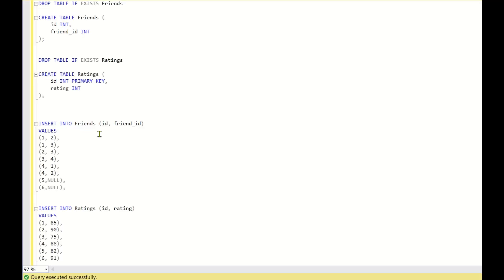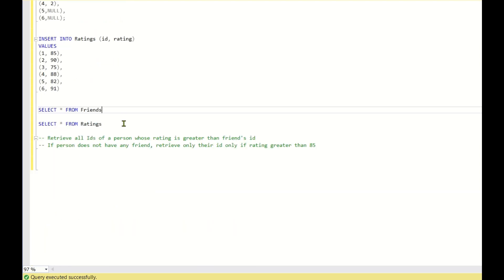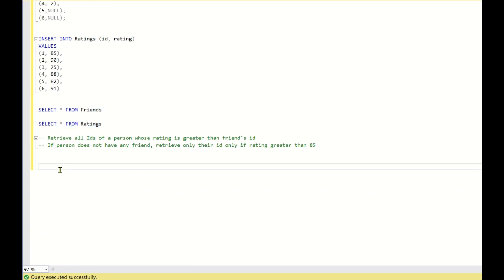These are the two tables — friends and ratings — and we have this data already inserted. These are the rules we just talked about. First, we'll try to retrieve the ratings of both the ID and the friend ID using simple joins.